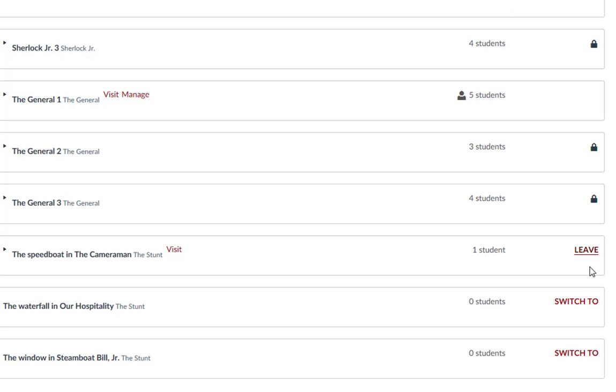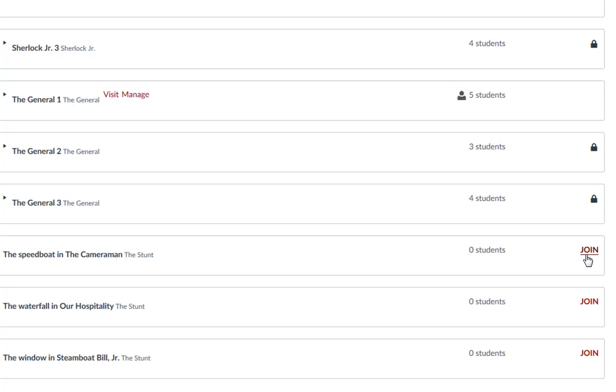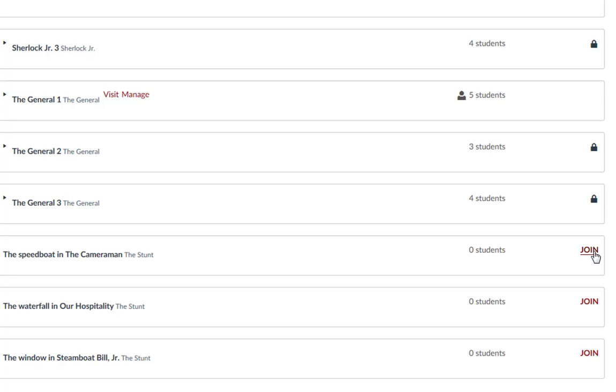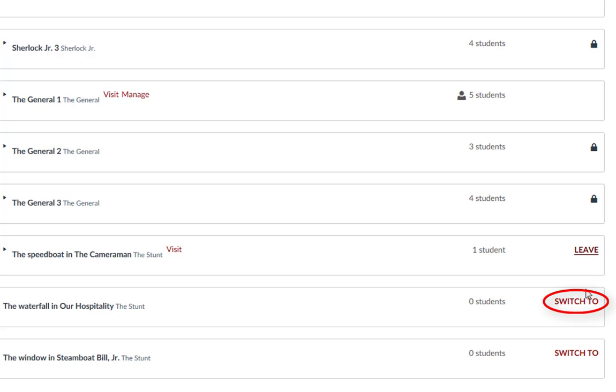If you want to leave the group, click on leave to be removed from all groups in that group set. If you are in a group and want to switch the group that you are in, click on the switch to option next to the group you want to join.